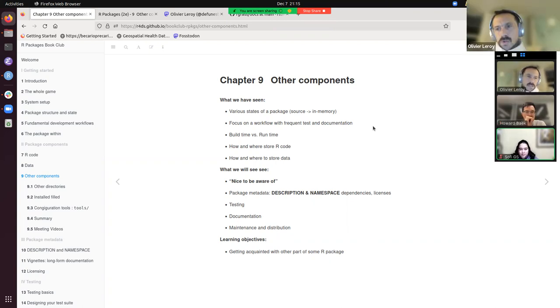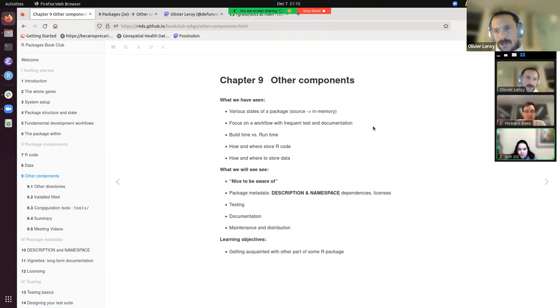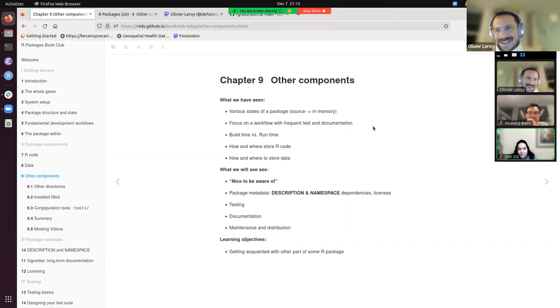I just wanted to do a quick recap because it's been basically two months we've been working on this. Congratulations everyone that we are still at it.